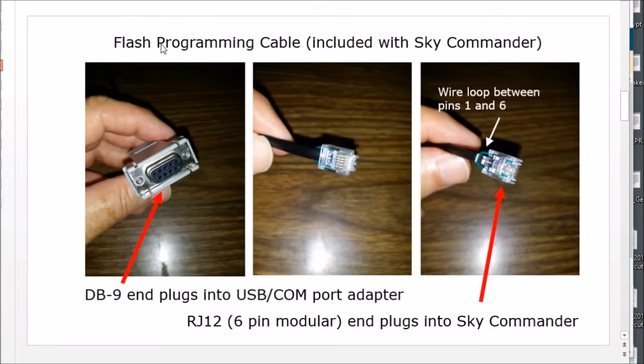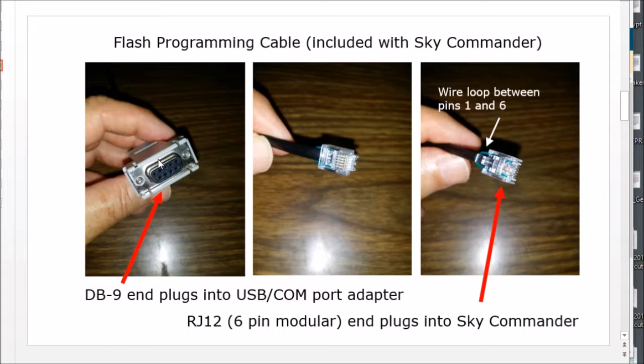This is a flash programming cable. One end has the DB9 connector that connects up with the USB to COM port adapter. The other end has an RJ12 connector, a 6 pin, and notice that it has a wire connector between pins 1 and 6.